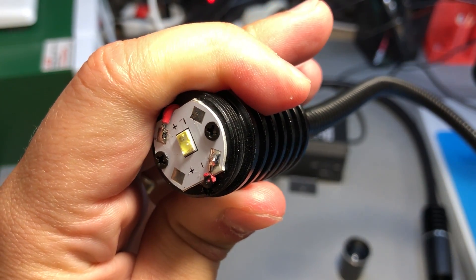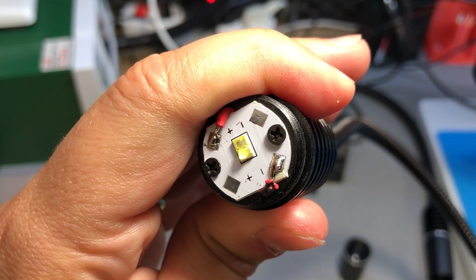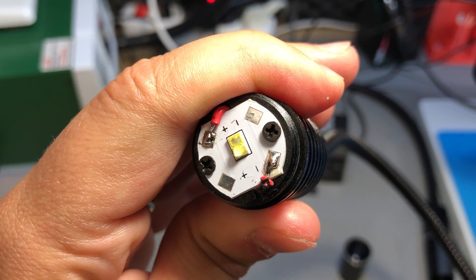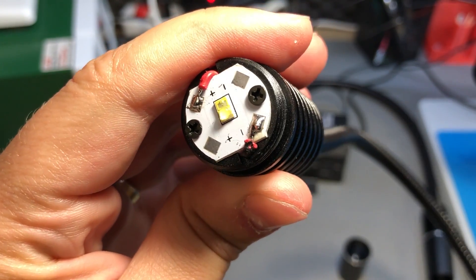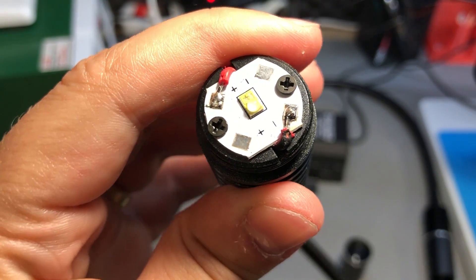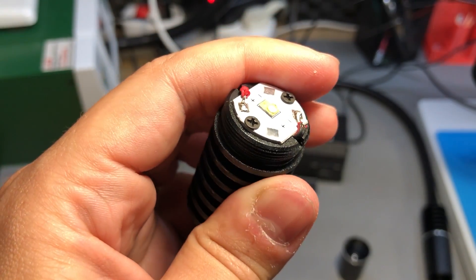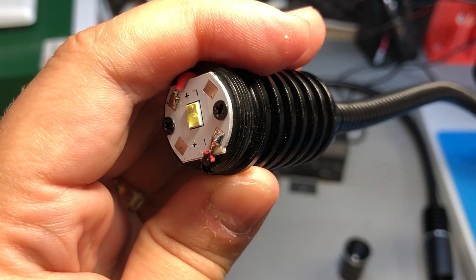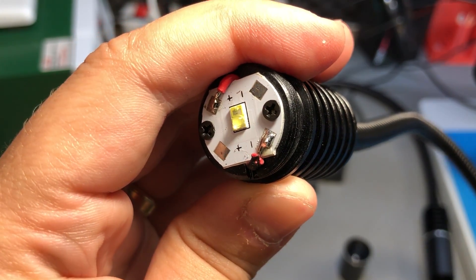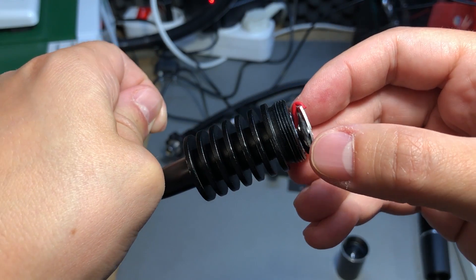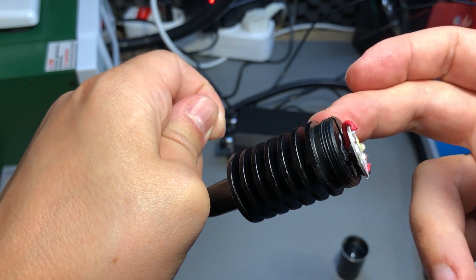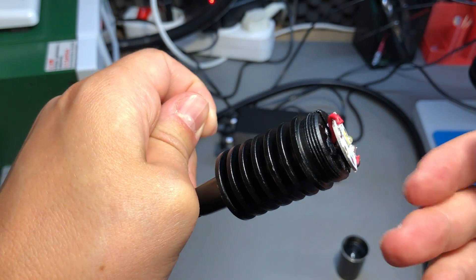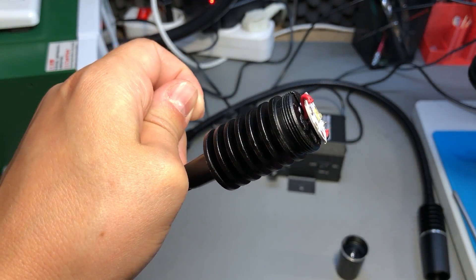Personally I haven't seen this type of rectangular package for LEDs before but I'm sure some of my viewers will recognize this LED and just for confirmation there's nothing inside this tube, there's just the wires running through.